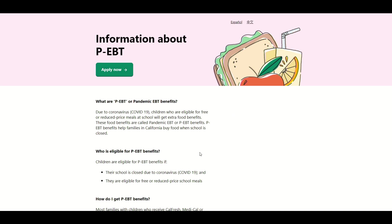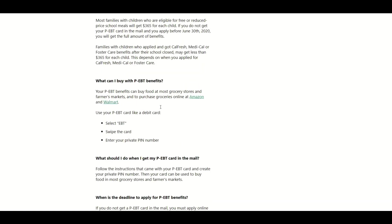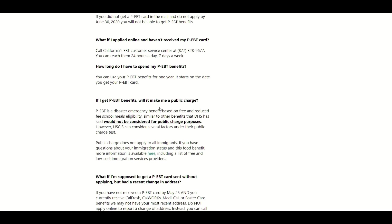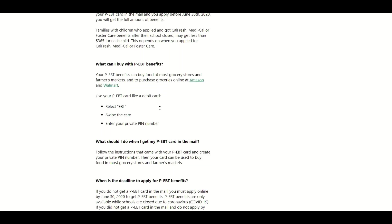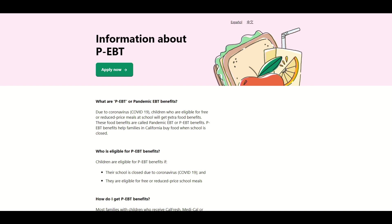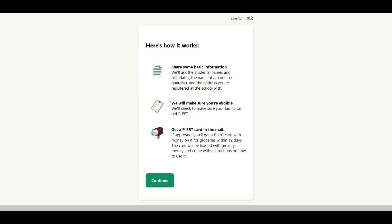So first, if you go to the website — previously when we had looked at it, there was not an apply now button. It just had basic information about how the program works. But now today, on Friday the 22nd, it was the first day that it started to have an apply button. If you click on the apply button, it'll take you to the first explanation where it just goes over what you're going to need — some basic information as well as what you need to fill out the application and the steps to get that card.